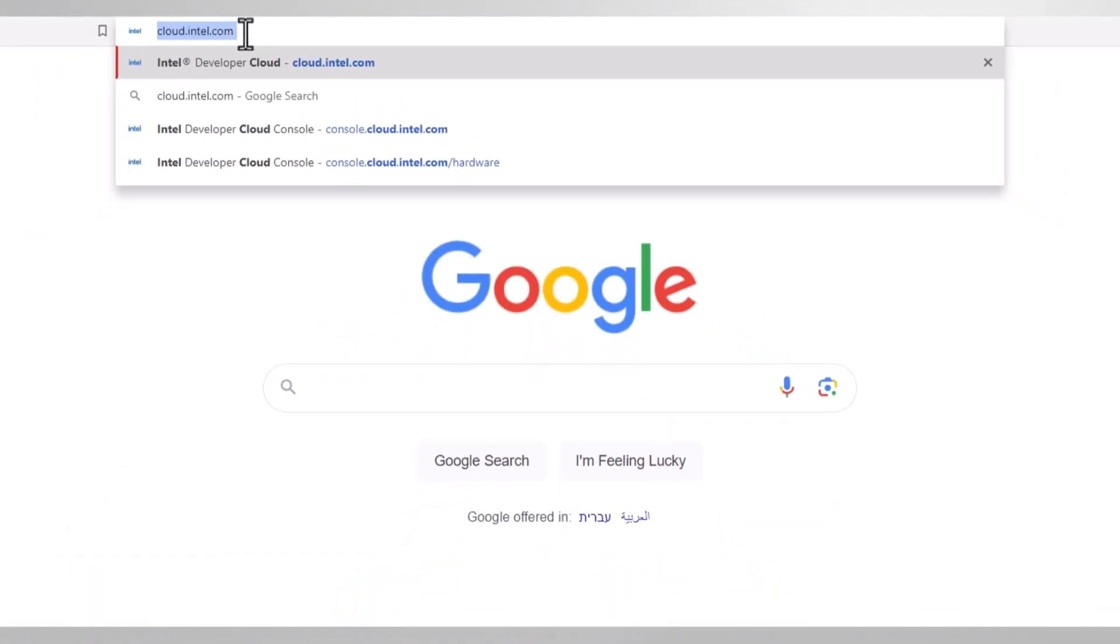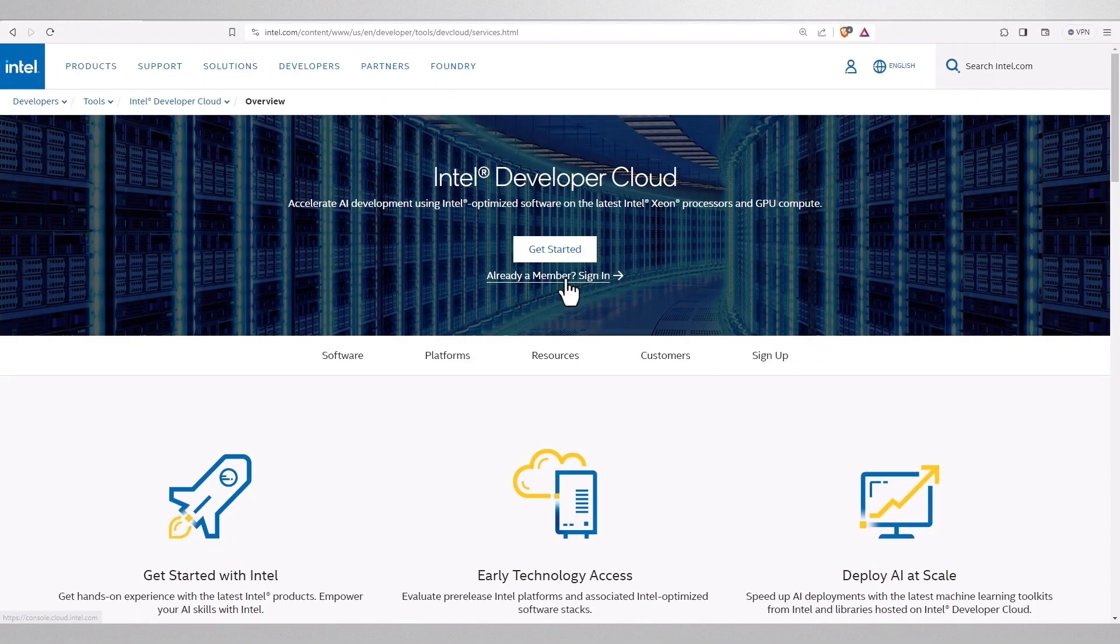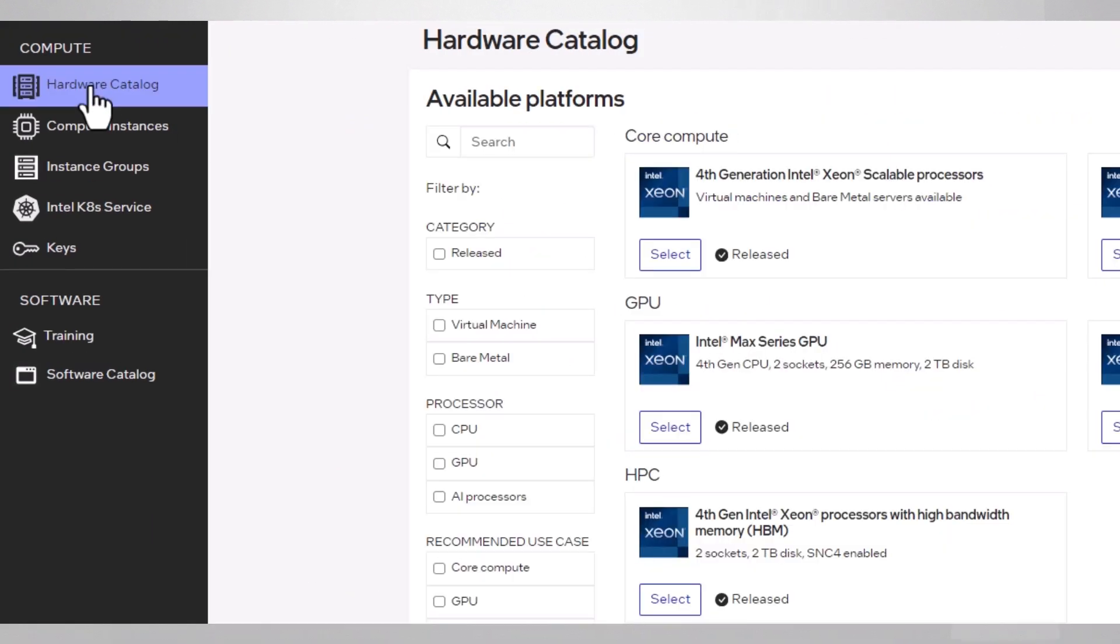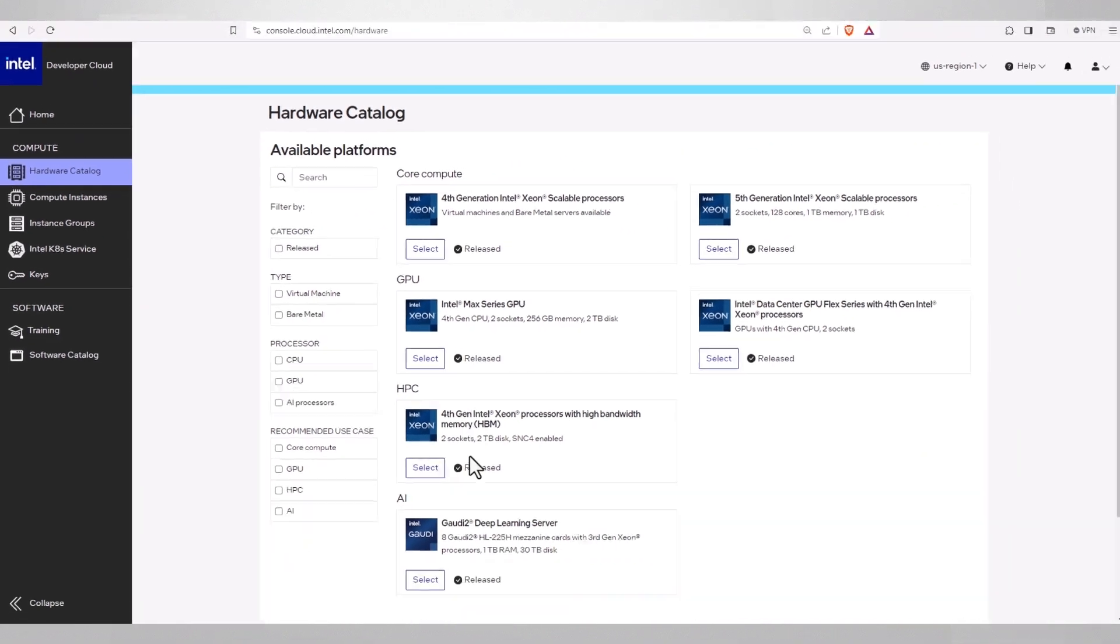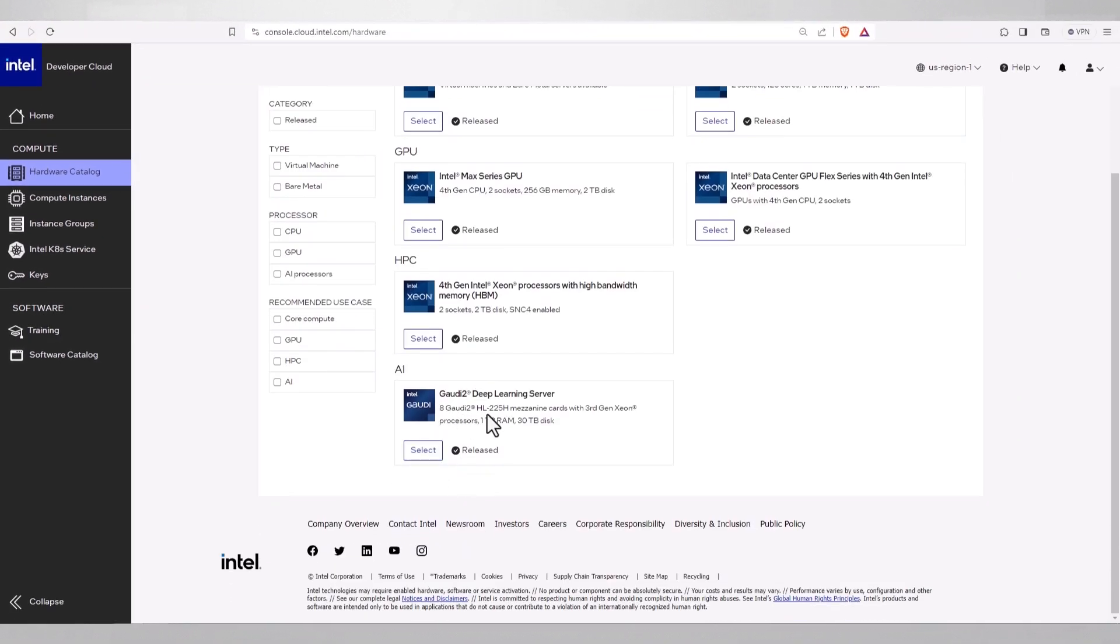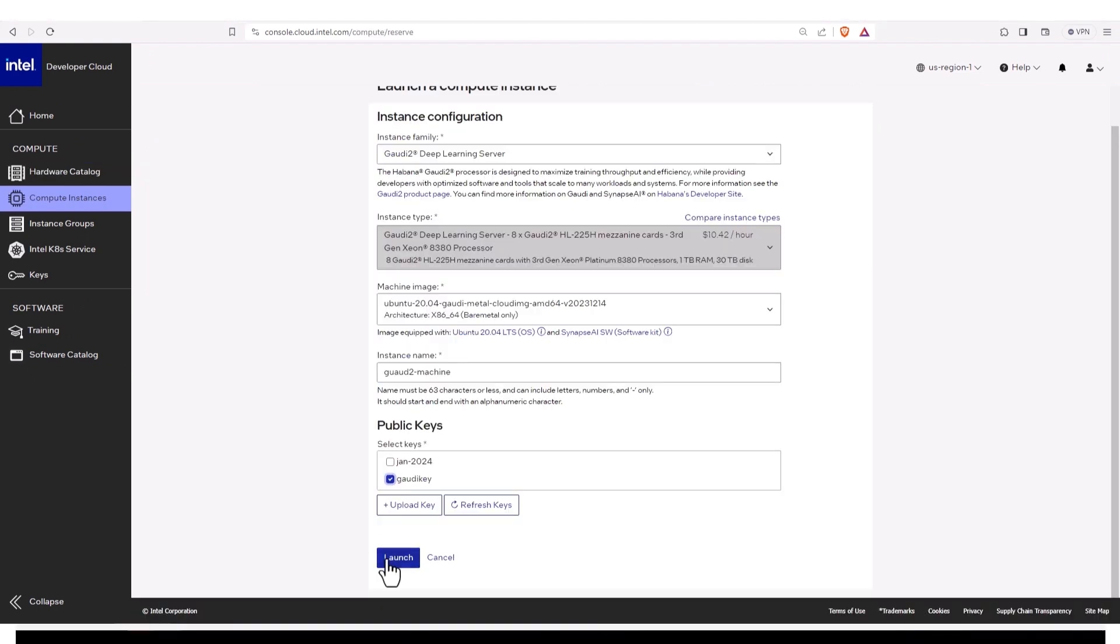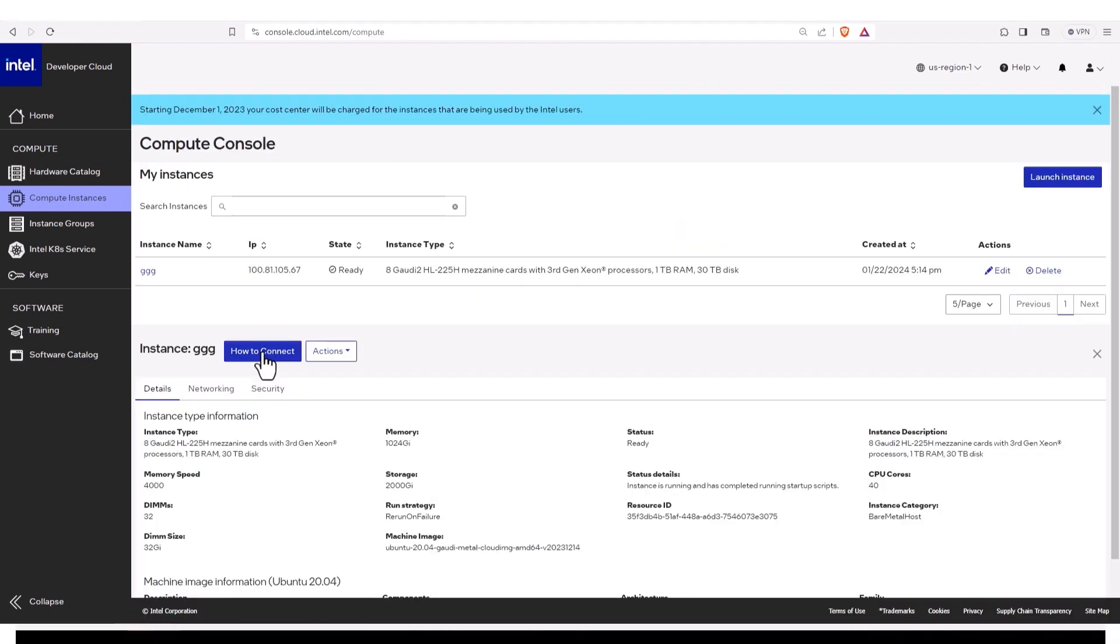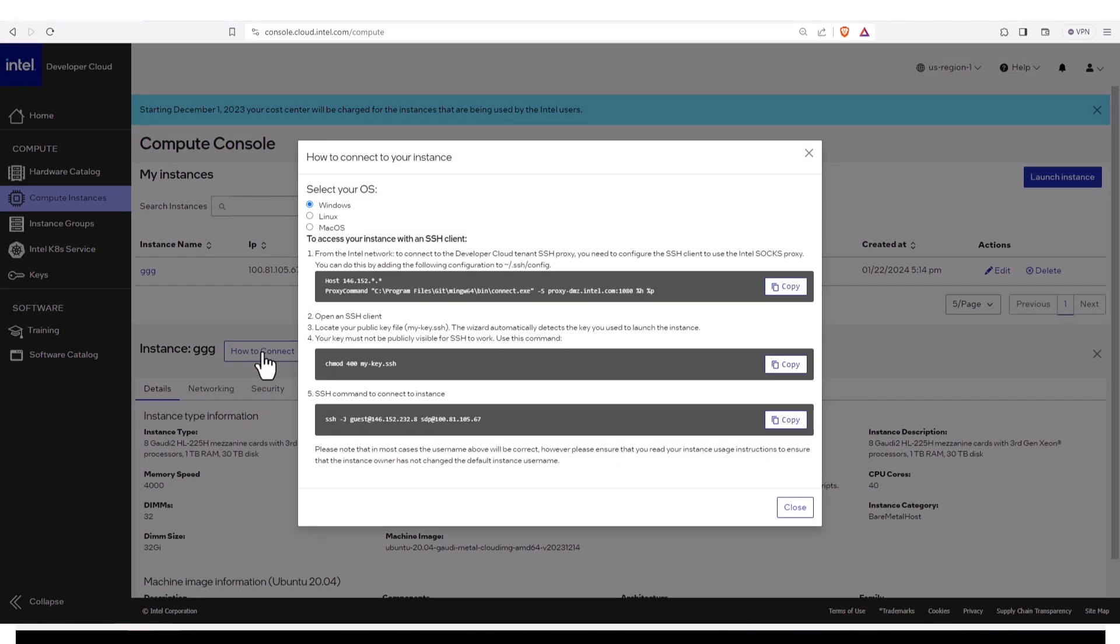Go to cloud.intel.com, register (see my other video), login, and navigate to the hardware catalog. Choose a Gaudi 2 machine, launch it. This is how to connect - go.